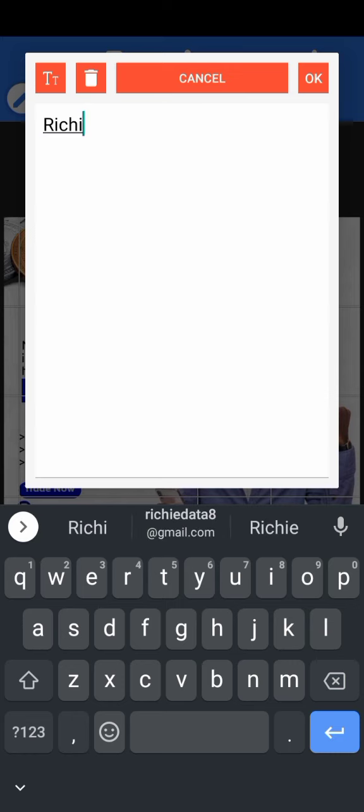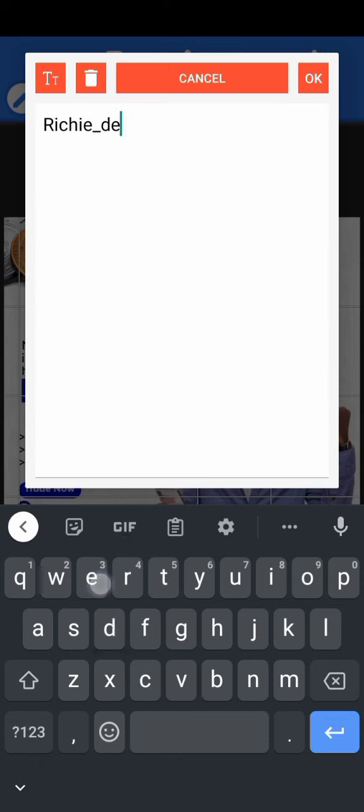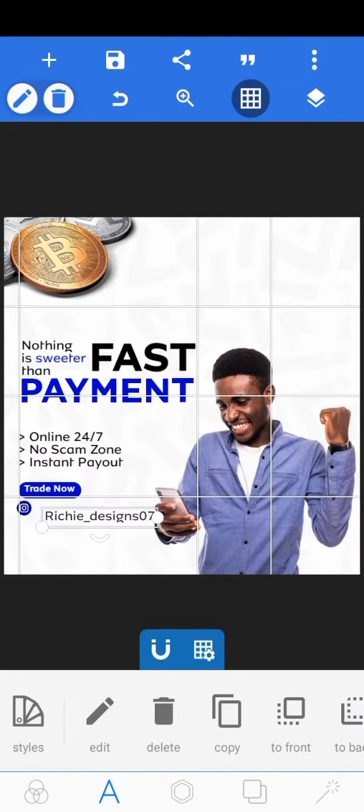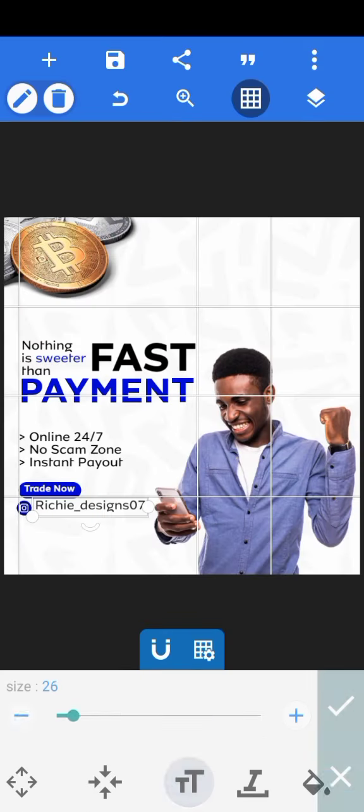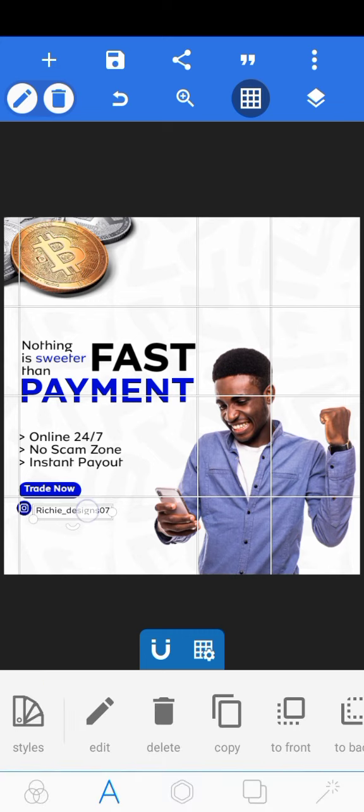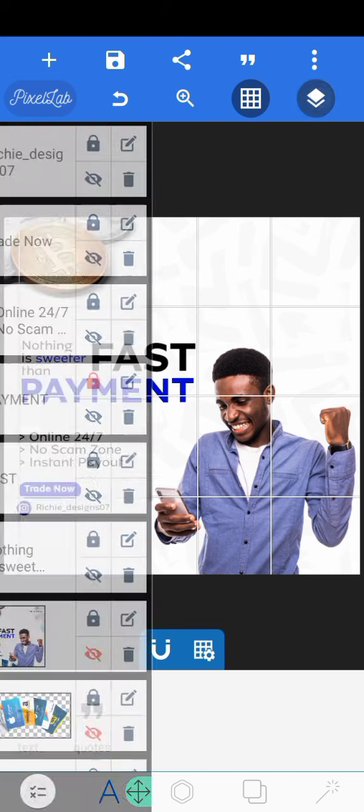You can also follow me on Instagram so that you can see some other design inspirations because I post most of my design on my Instagram and Facebook too at TechWithJohnRichard. So if you're on Facebook, you should see me there. You can just check my page for design inspirations.